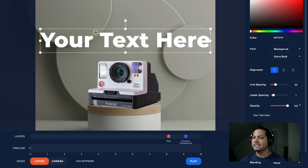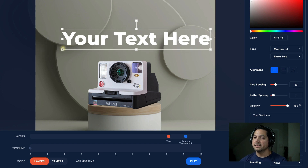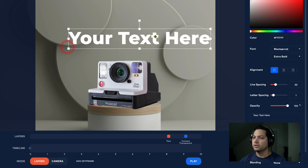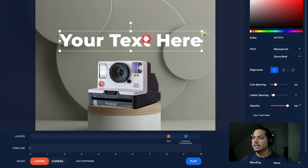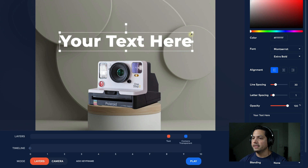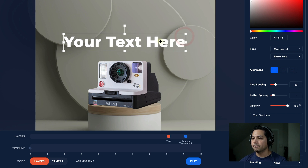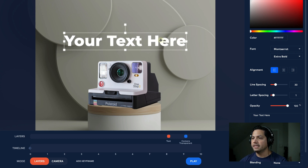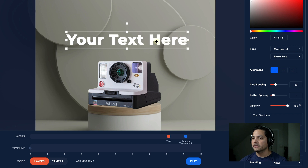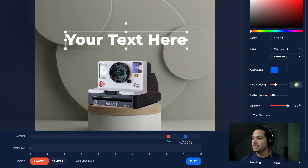I can resize the text by using the resize squares, clicking and dragging toward the center, and it will adjust my text. I think that's looking pretty good so far, so I'll keep that as-is.